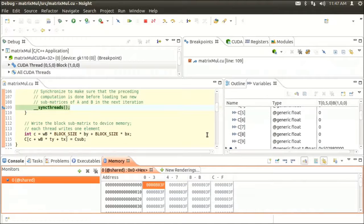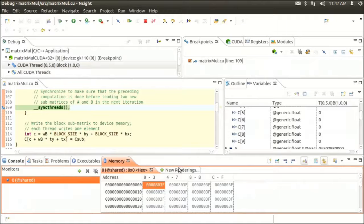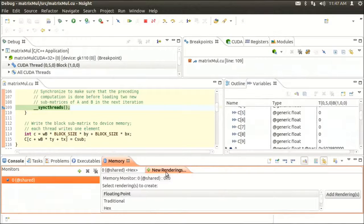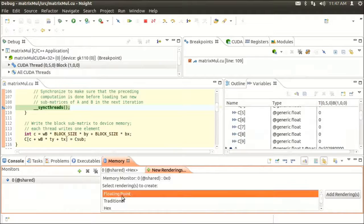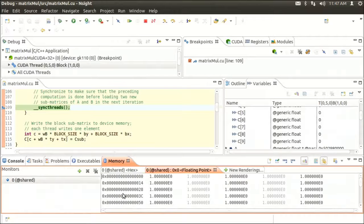By default, the memory view will show contents of the device memory as hexadecimal values. However, Insight provides a number of other renderings that can be used. So let's view the shared memory as a floating point — we click new renderings and choose floating point. Now you can see our values as floating point renders.